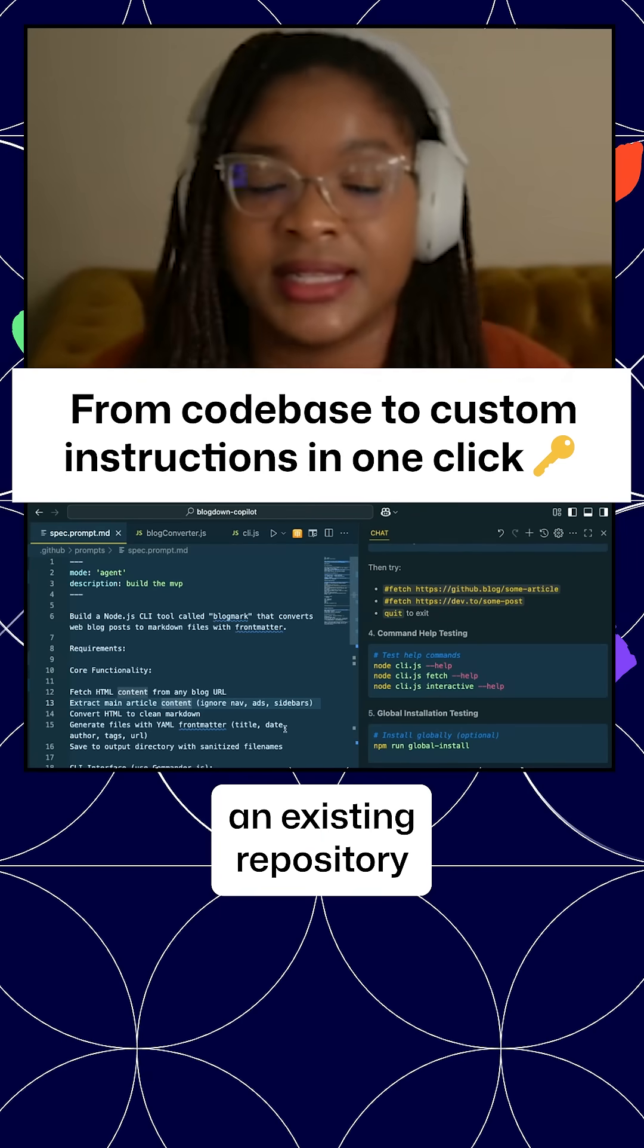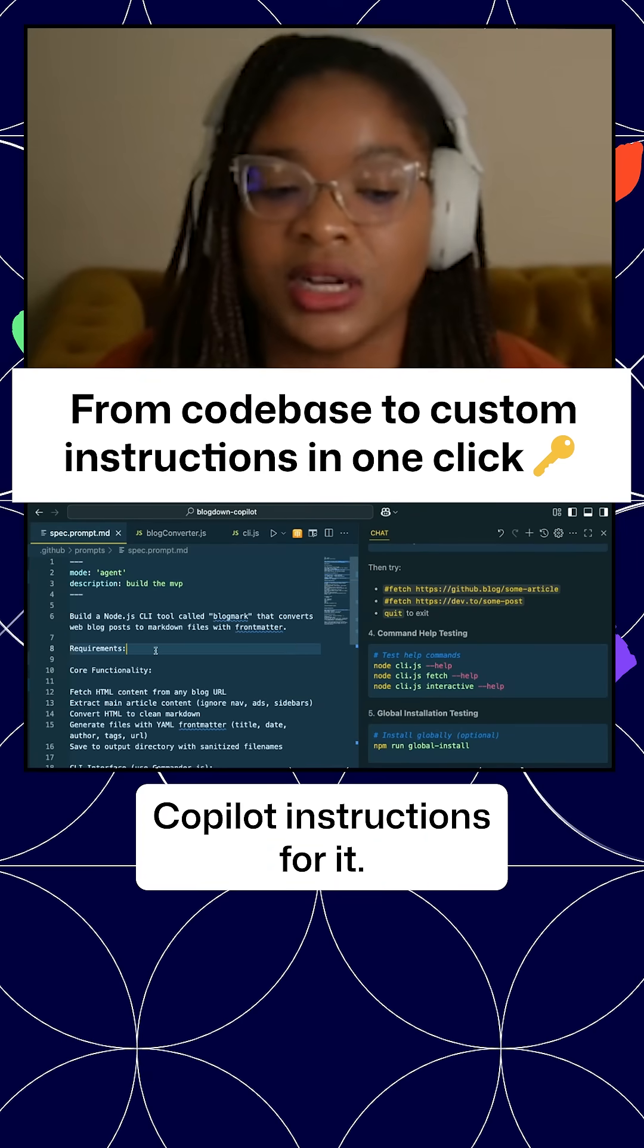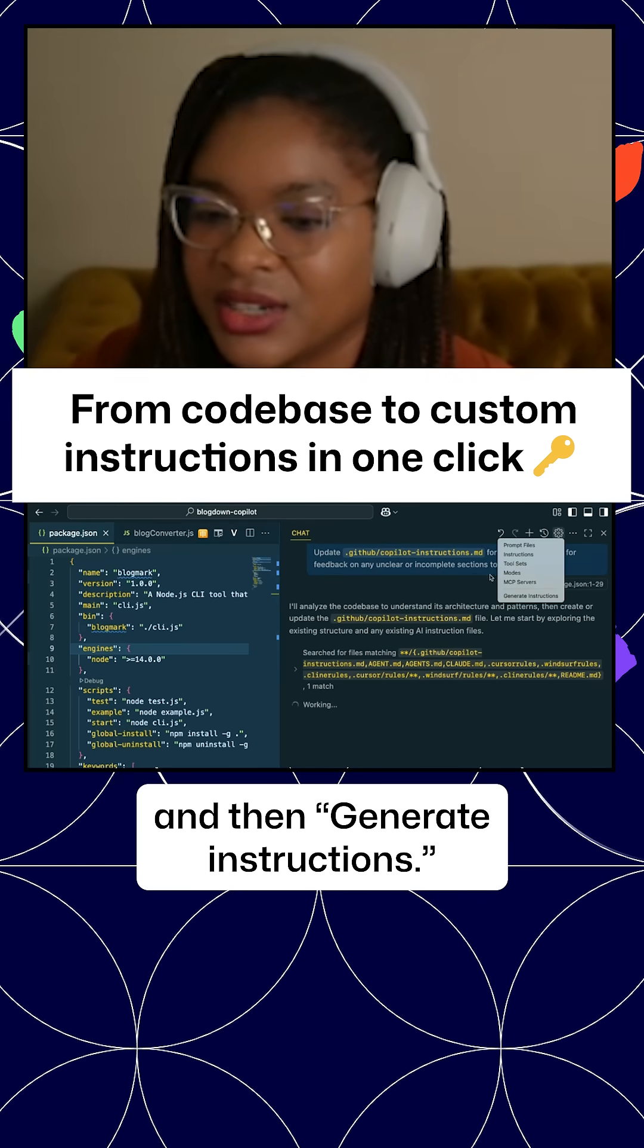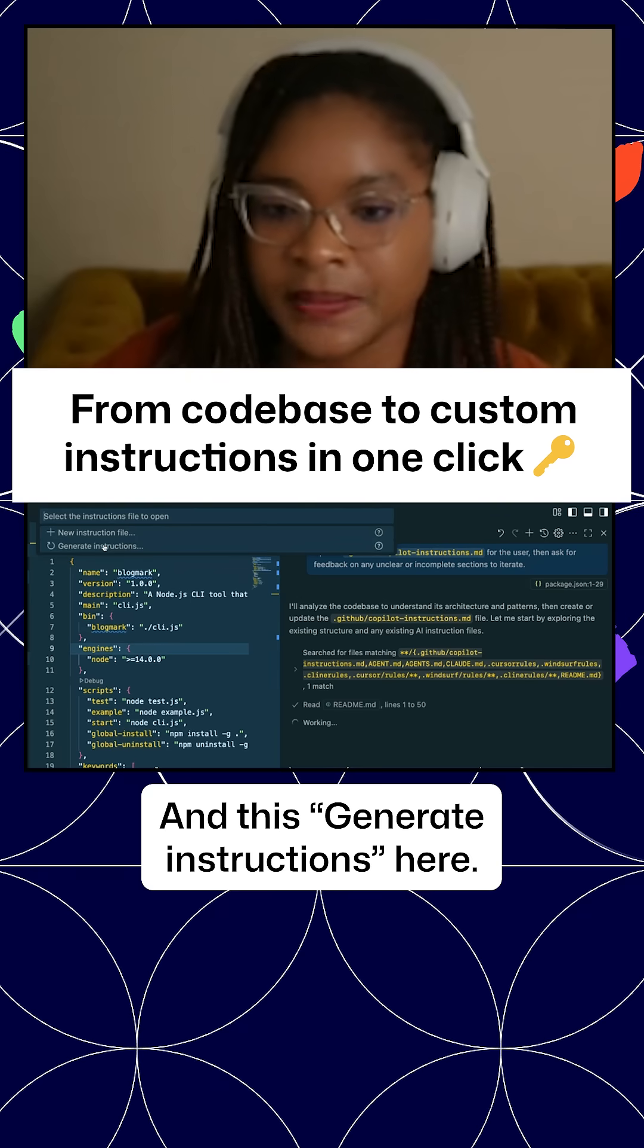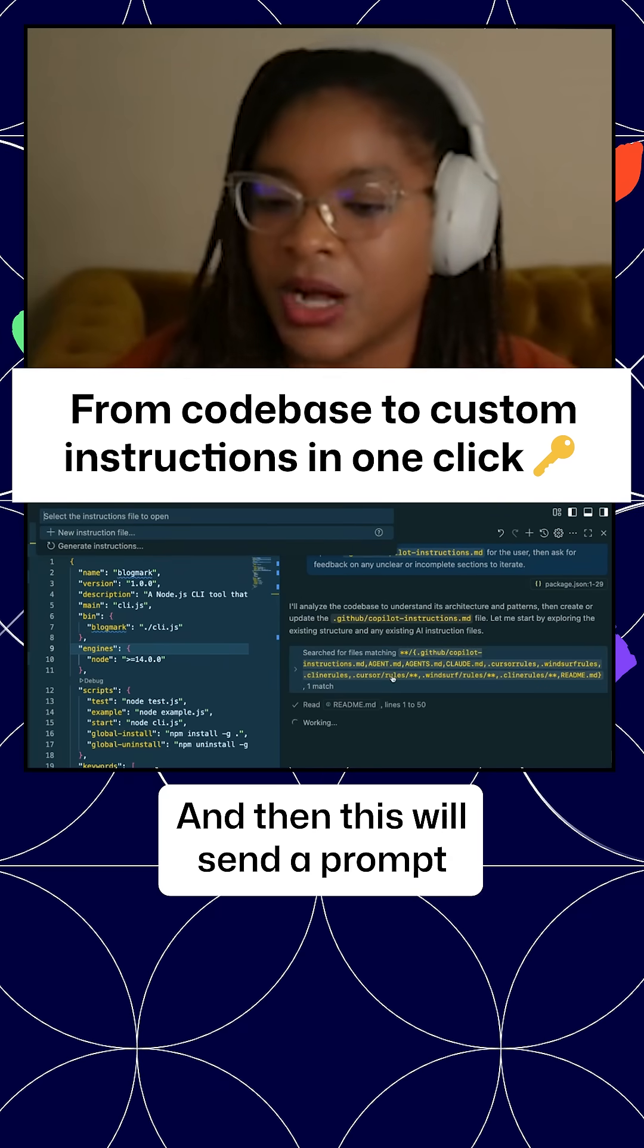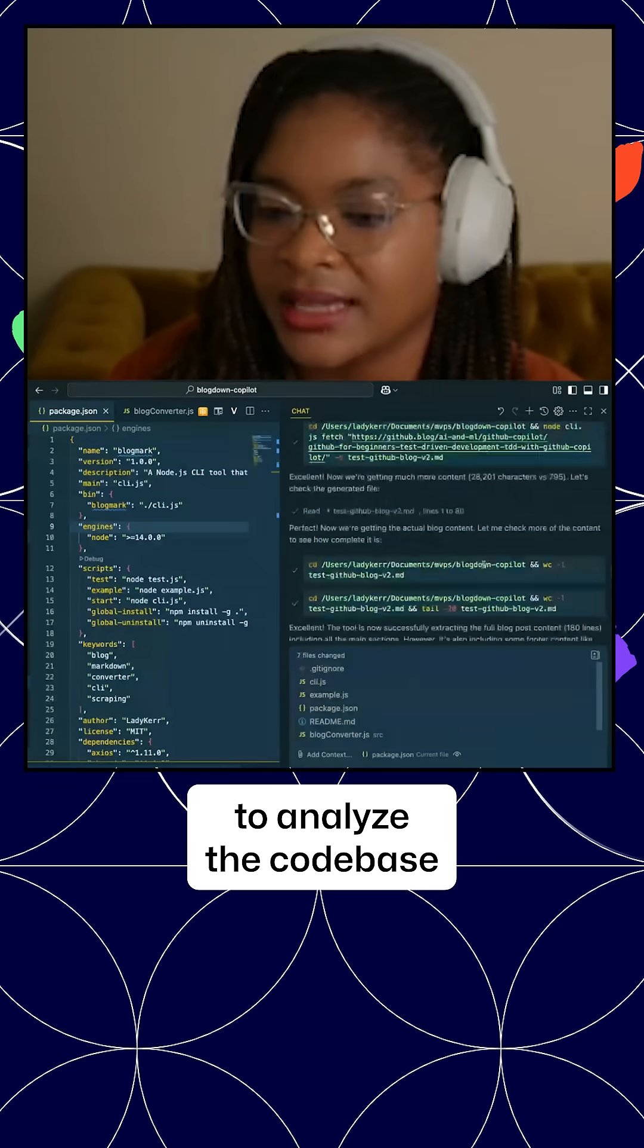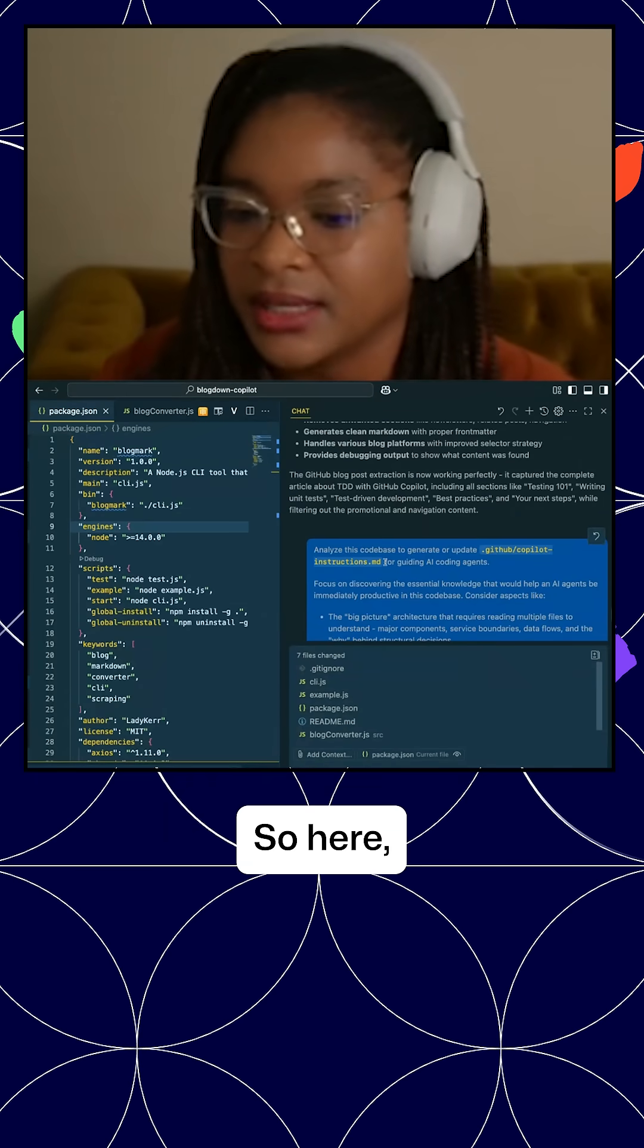So let's say you have an existing repository and you want to create Copilot instructions for it. You would click on instructions and then generate instructions. This will send a prompt to the Copilot coding agent to analyze the codebase and create some custom instructions for it.